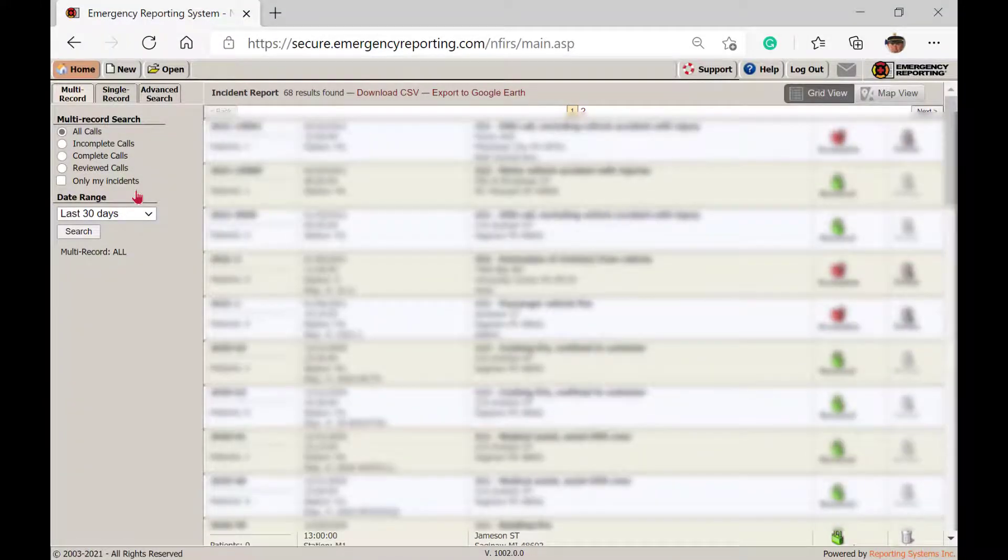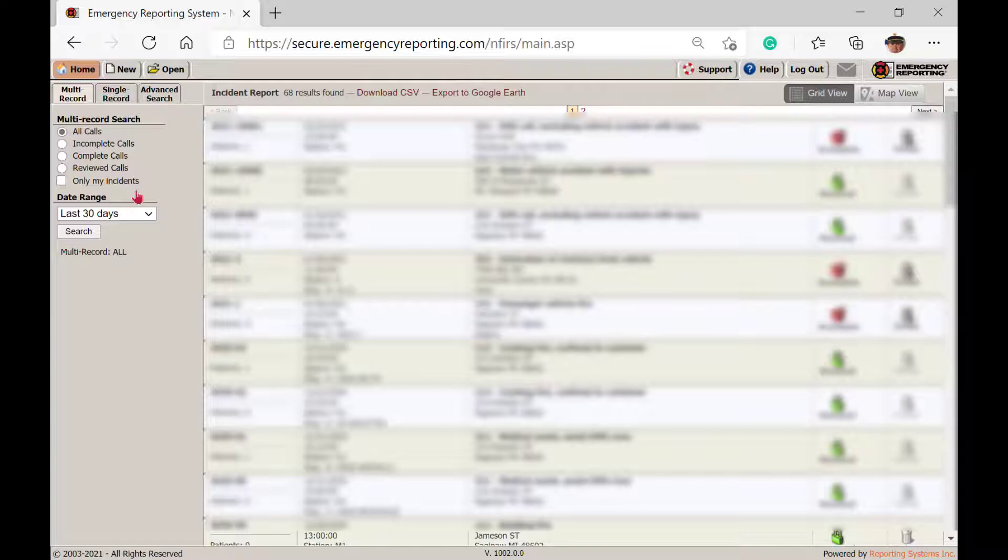Now, here in the incident module, you may notice a different user interface and the module stack is not visible. This user interface is our legacy interface. All of the modules are being converted to the new user interface that we saw on the welcome page, one module at a time.